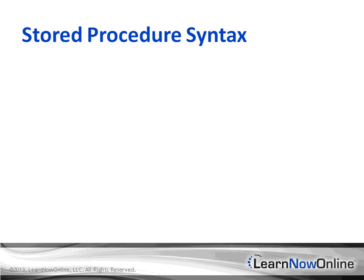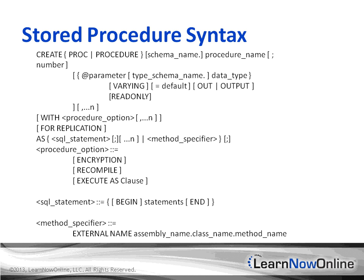Let's start by talking about the syntax you use to create stored procedures. This probably looks kind of daunting, but there are a lot of options that you'll rarely use when you create stored procedures. But it's nice to have the flexibility so that you can create a stored procedure that executes and performs as you want.